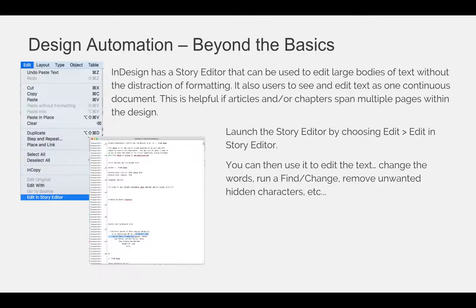InDesign also has a Story Editor that can be used to edit large bodies of text without the distraction of formatting. It also allows users to see and edit text as one continuous document, which is helpful if articles or chapters span multiple pages within a design. To launch the Story Editor, use the Edit menu and choose Edit in Story Editor. You can then use it to edit the text, change the words, run a Find and Change to replace words, and remove unwanted hidden characters. You're just seeing the text, so you don't have to jump from page one to page six to page 24 to follow the article. You can see everything in the Story Editor and then close it out when you're done.